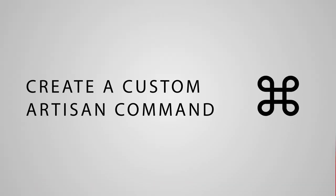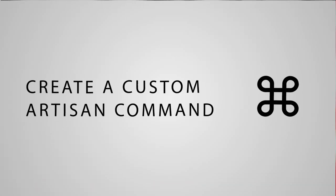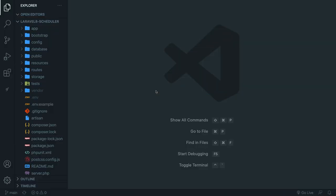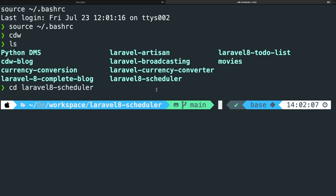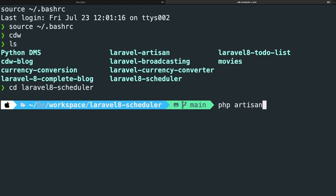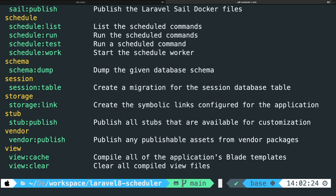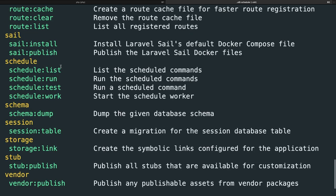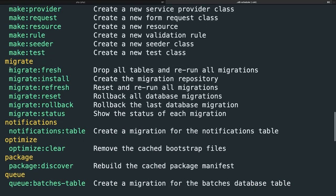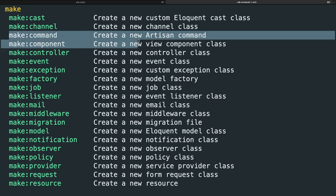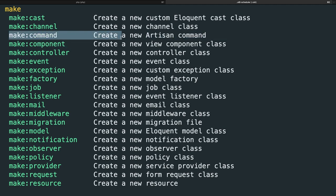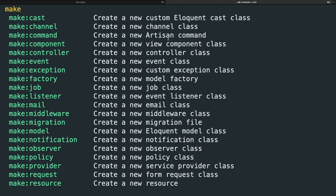I want to showcase this in the best possible way and therefore we do need to create a new artisan command that we can run in order to run our scheduler. So let's navigate to the CLI and perform php artisan list. You'll find a complete list of all available artisan commands. If we scroll up to the make section, you will find an option called make:command which will create a new artisan command for you.